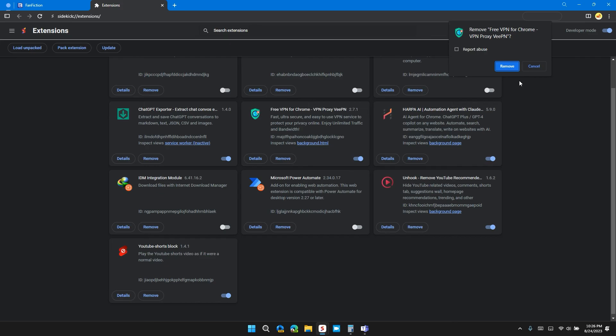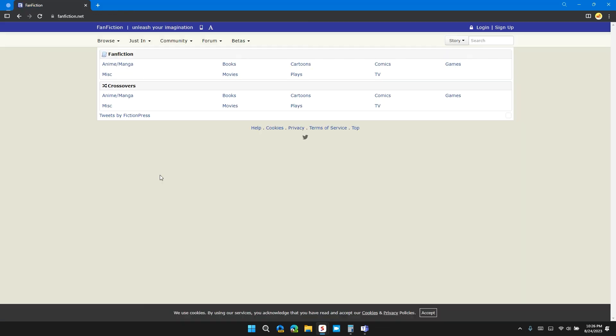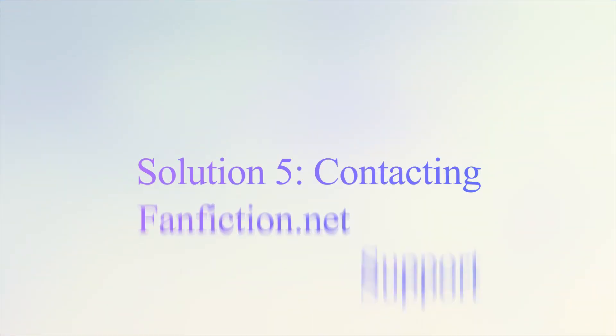This will confirm that the extension is being removed. You can also disable the browser extension instead. This will do the same job. Check if the website is working or not.